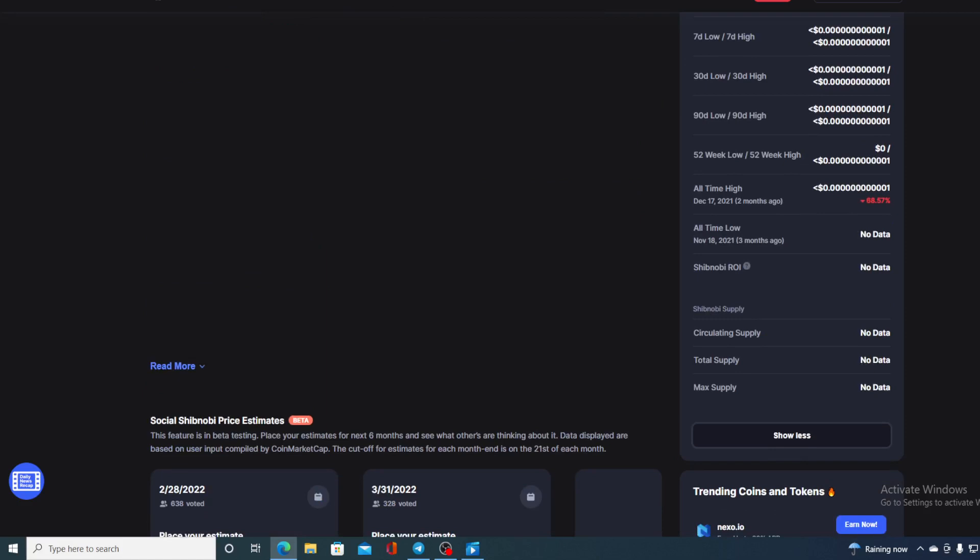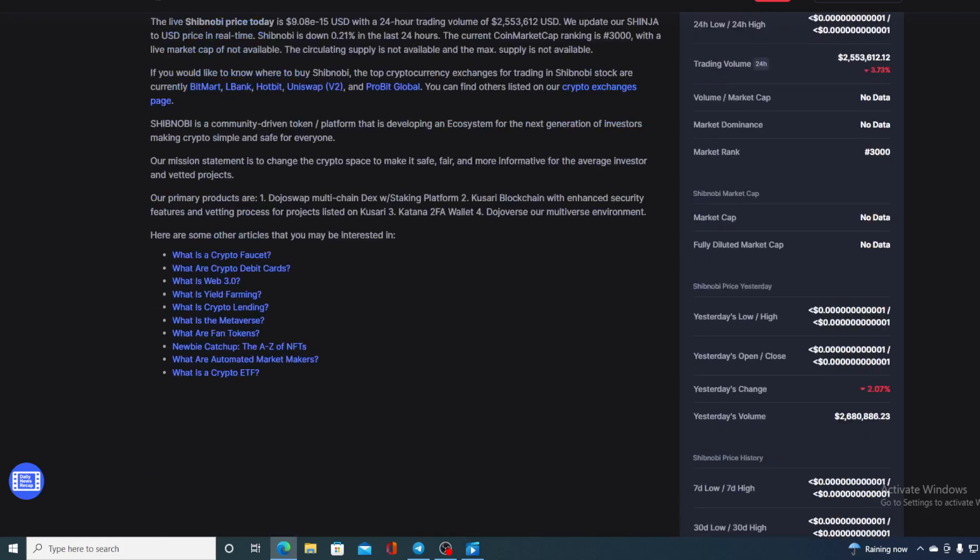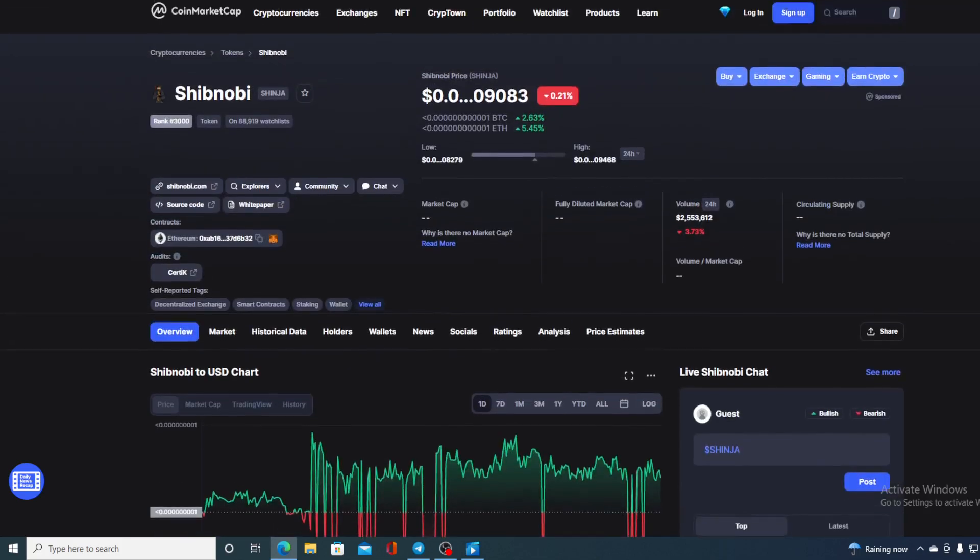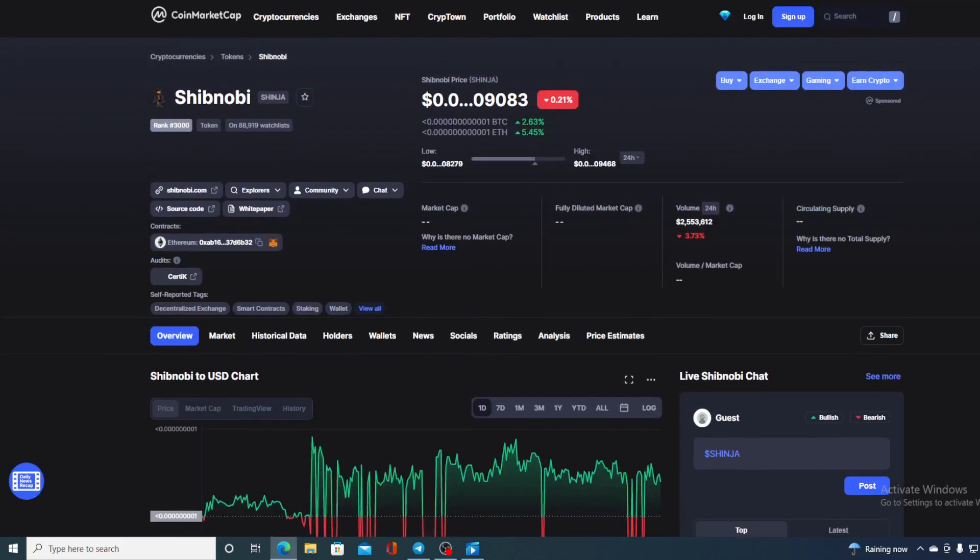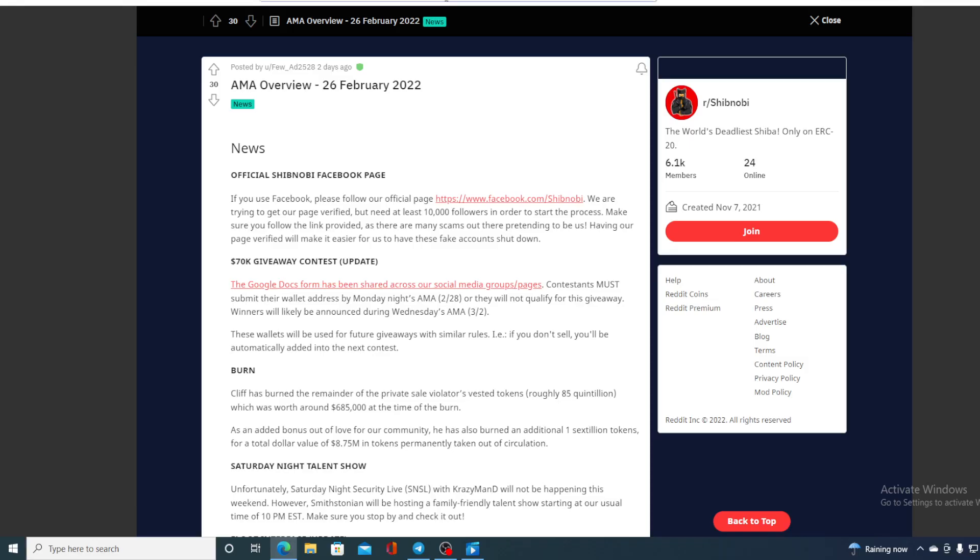But guys, let me tell you, this is not something that's unreachable. And why am I so sure? I will tell you that right away. Check this out - in the latest AMA recap, what was discussed: there is an official Shibnobi Facebook page coming, guys, so this is awesome.